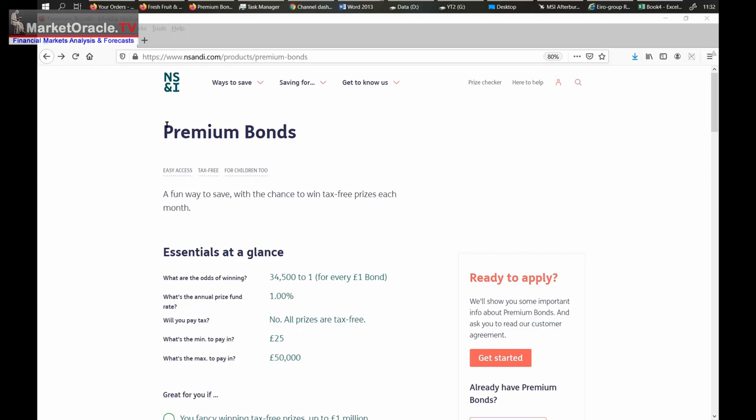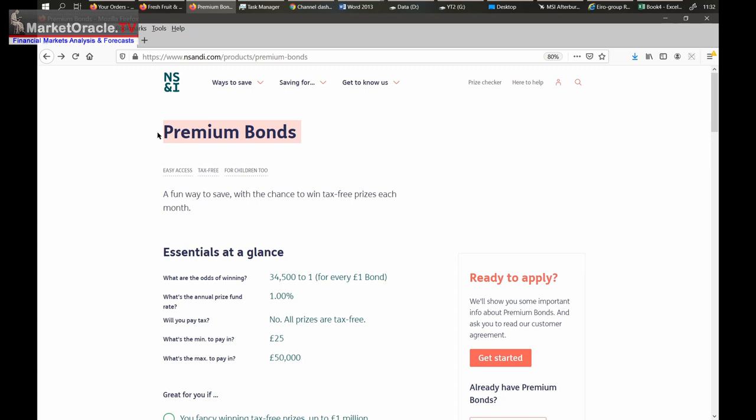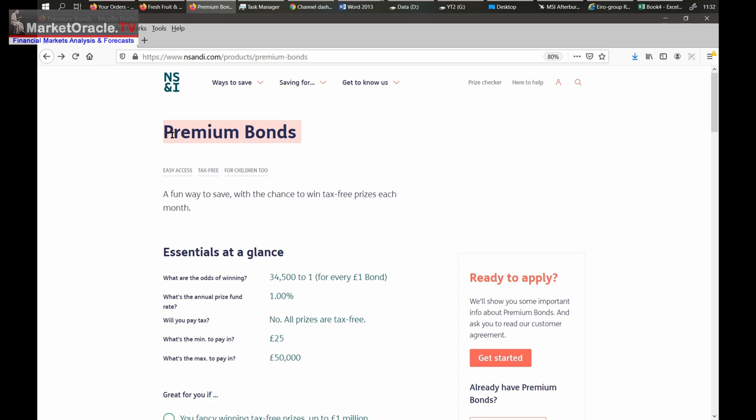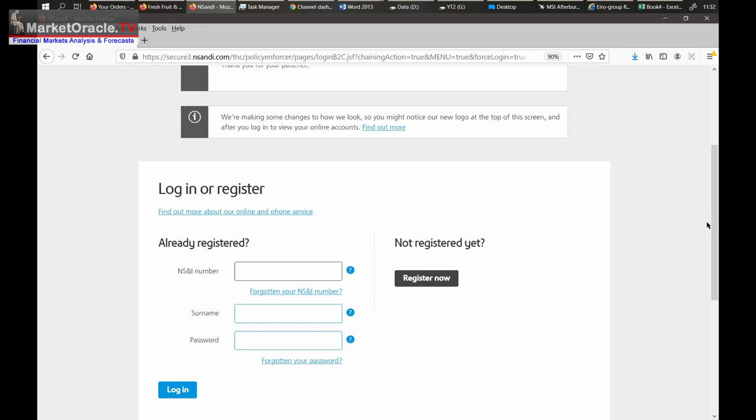Are premium bonds a good investment or not? Let's find out. So I invested £32,500 a year ago and we're going to find out how much we made, how they compare, and whether it's worth investing in premium bonds or not. First let's log in and see how much I've won to date.